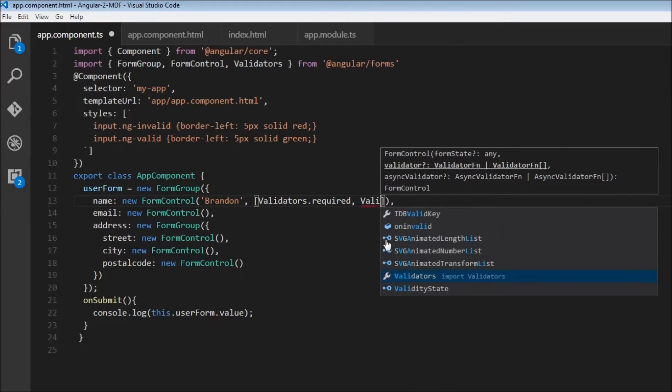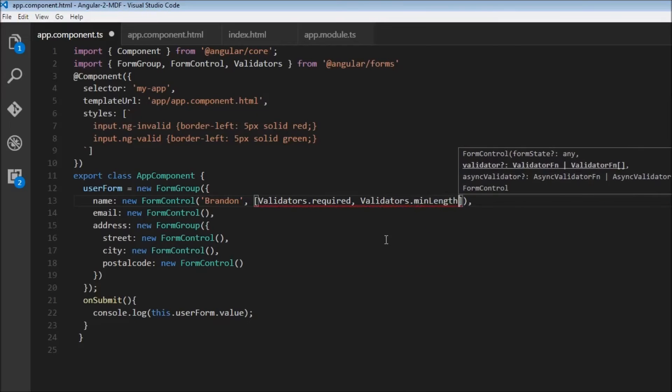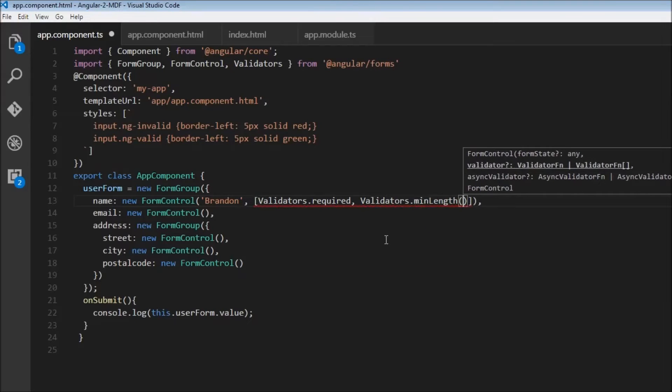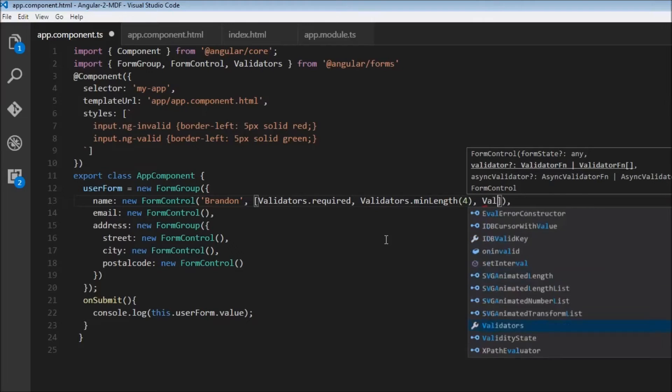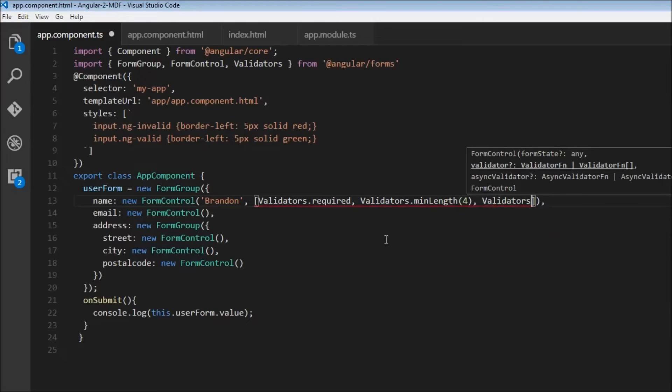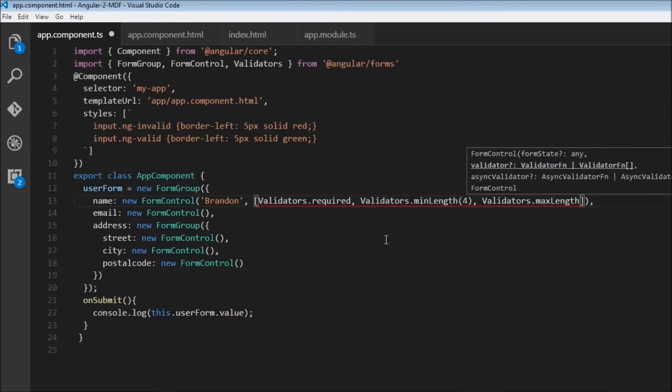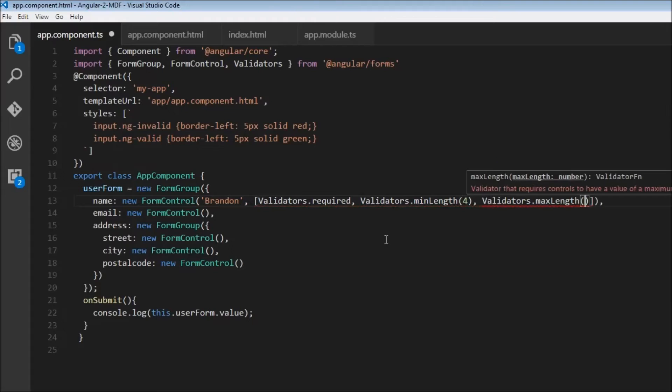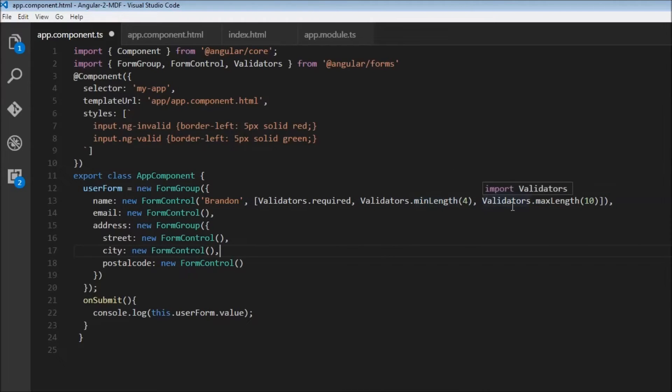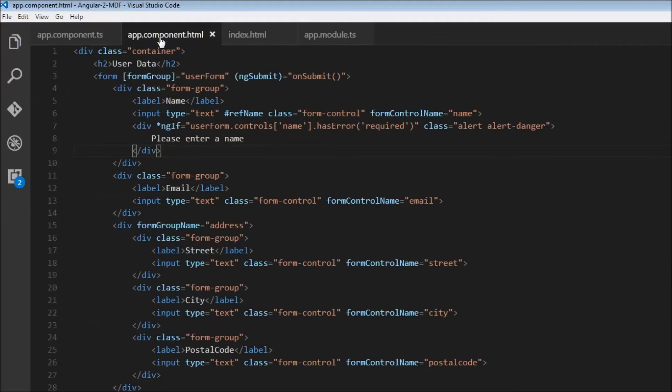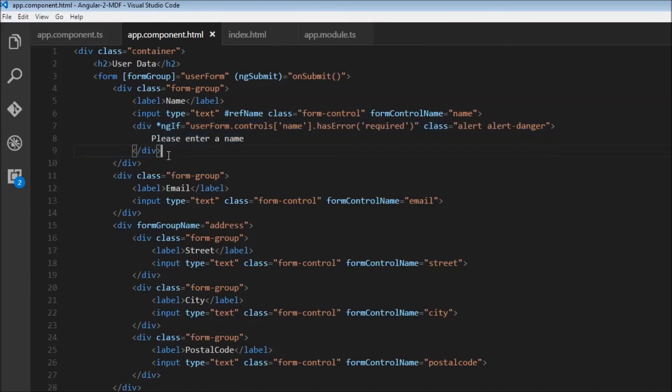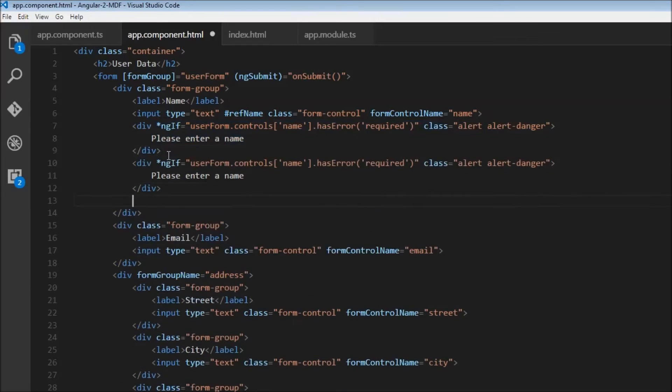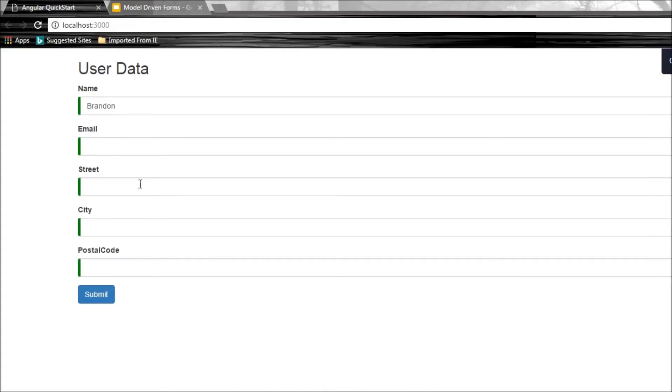So Validators.minLength(4) and Validators.maxLength(10). Minimum length of four characters, maximum of ten. Let's go back to component.html and display the appropriate messages. I'll paste this twice: name.hasError('minlength') and hasError('maxlength').